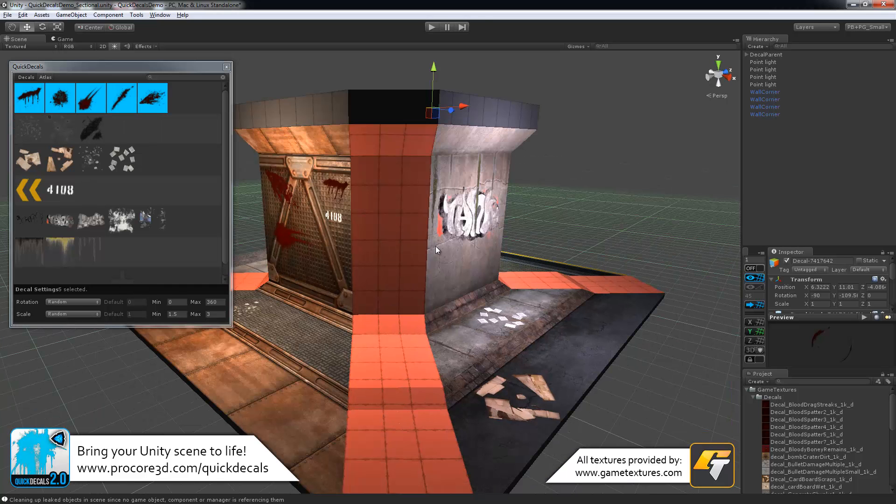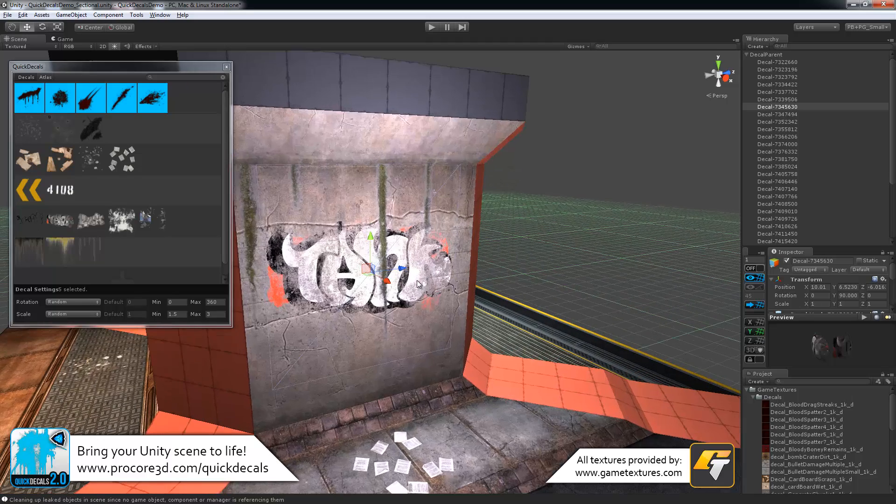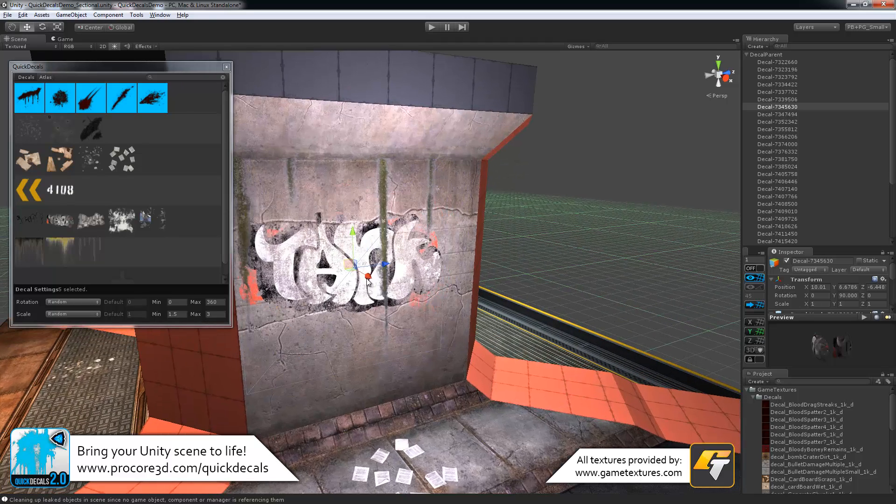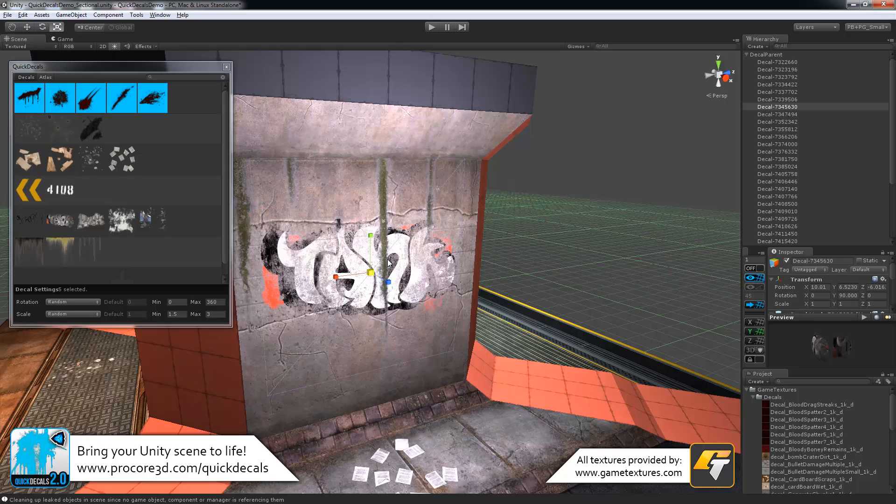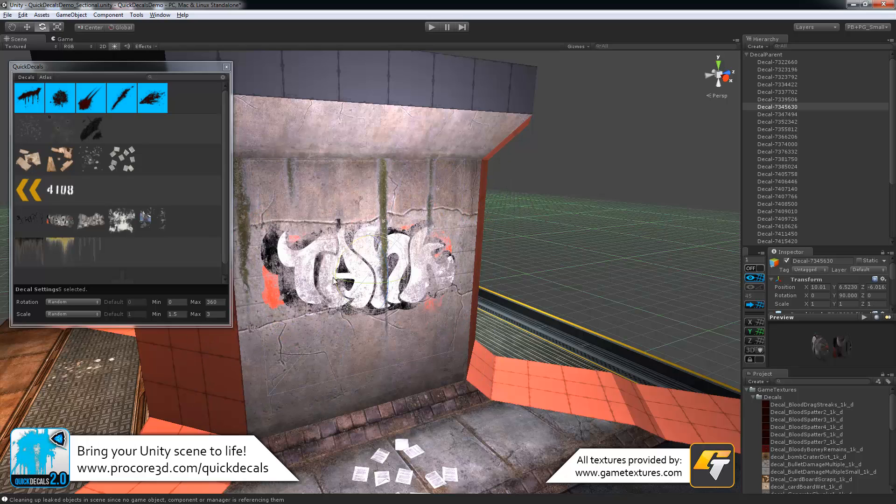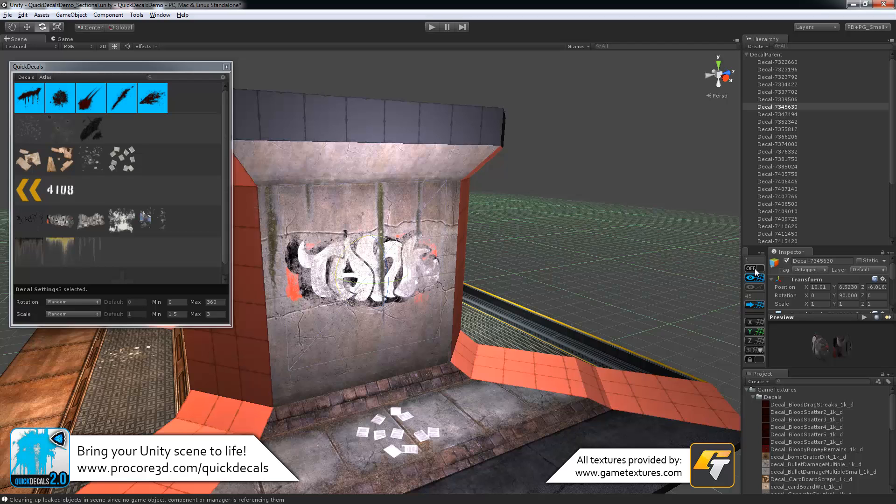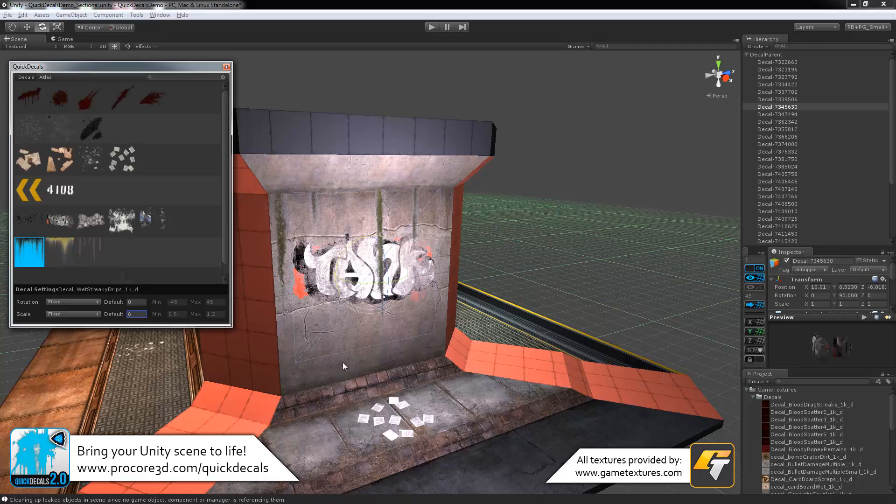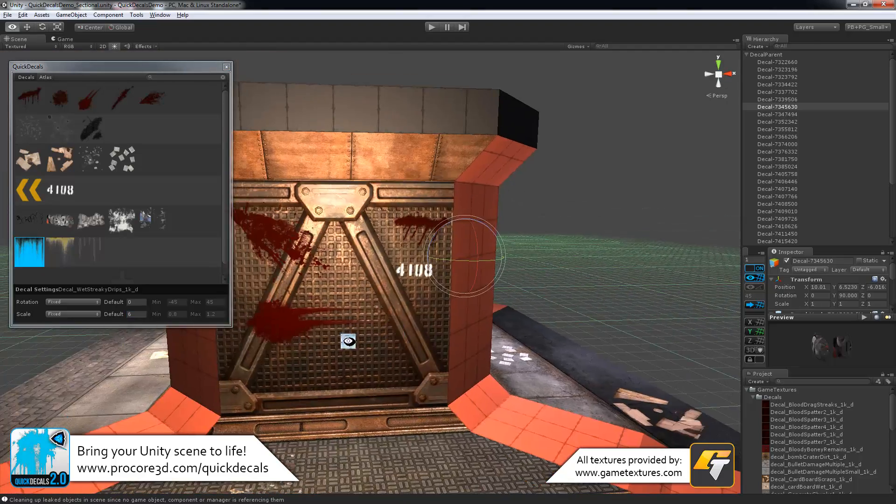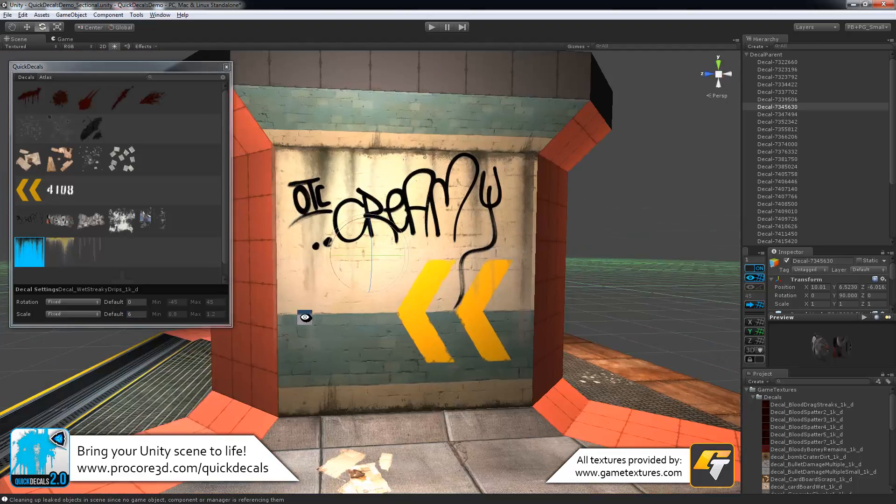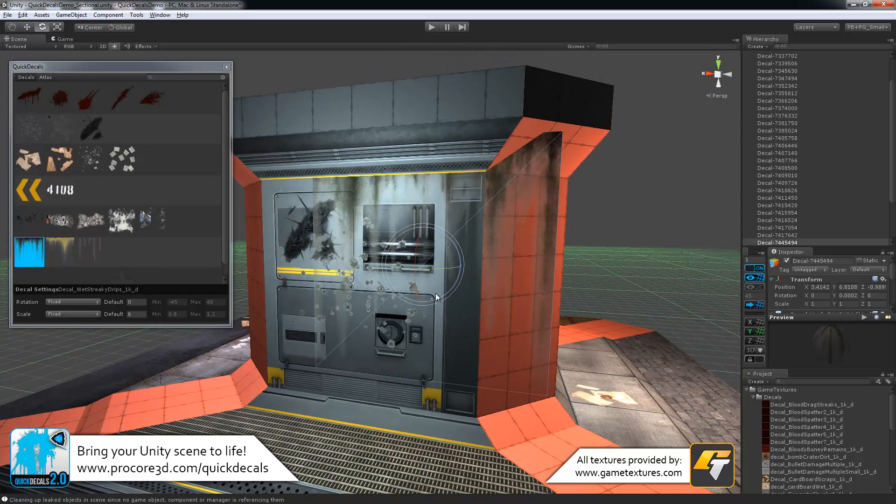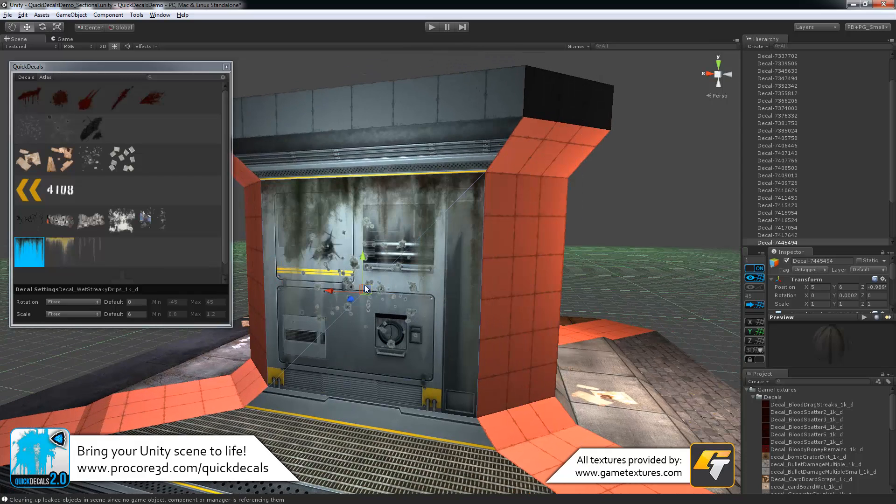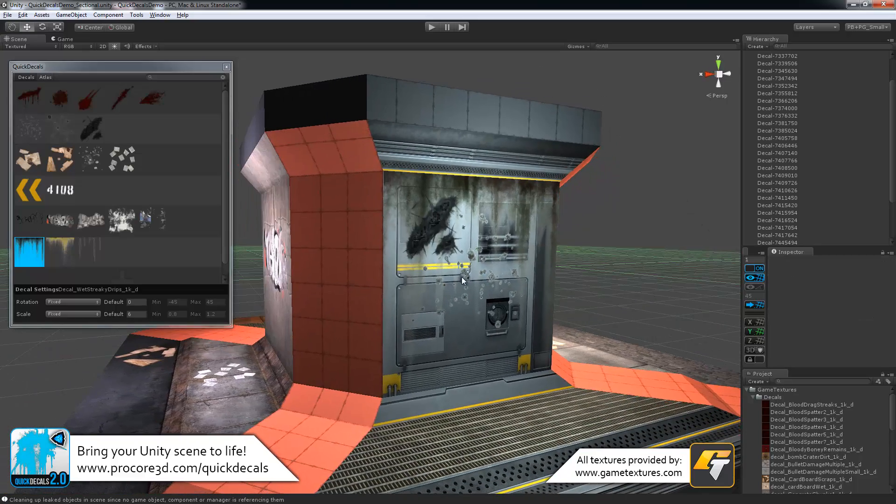Once you've placed the decal, you can edit it just like any other Unity object. Move it around, scale it, or rotate it. Nothing special about it there. It will be affected by ProGrids if you happen to be using that. For example, this works well if you have something like the grunge. So I'll place that maybe over here on this one, and I want it to snap exactly right onto the panel there. I can do that nice and simply with ProGrids turned on.